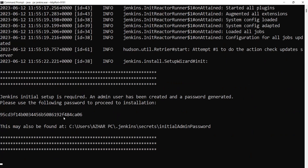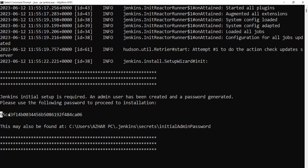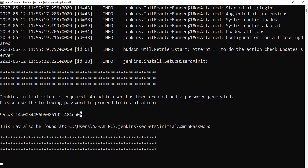Once it starts, you have to copy the initial admin password shown in the console output. This password is also found at the file path: 'jenkins/secrets/initialAdminPassword'. You need to enter that to log in to Jenkins.